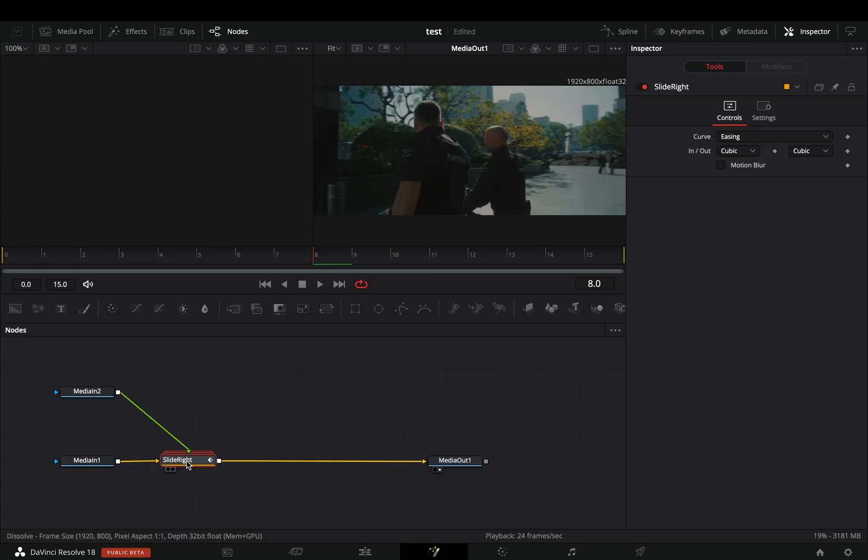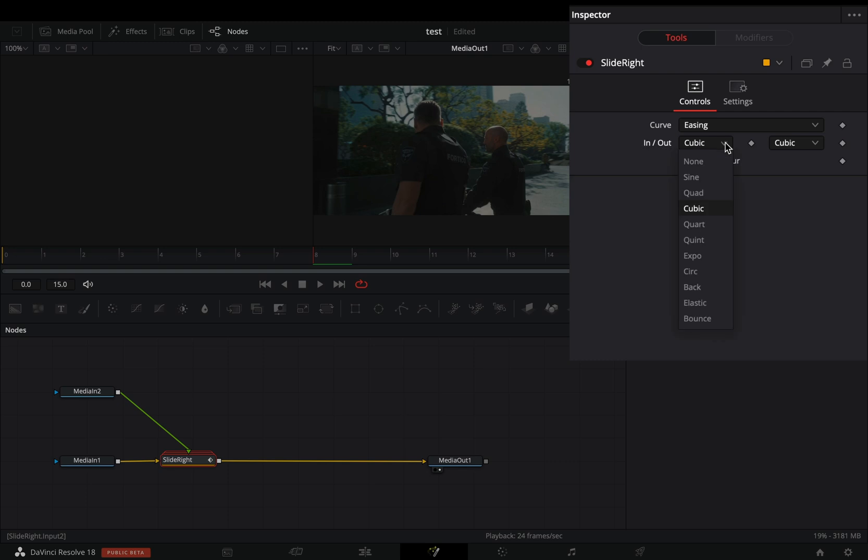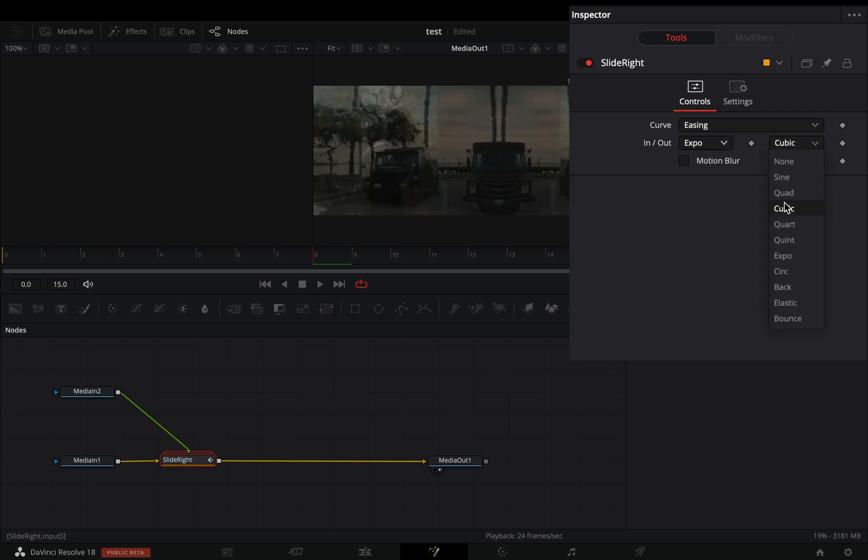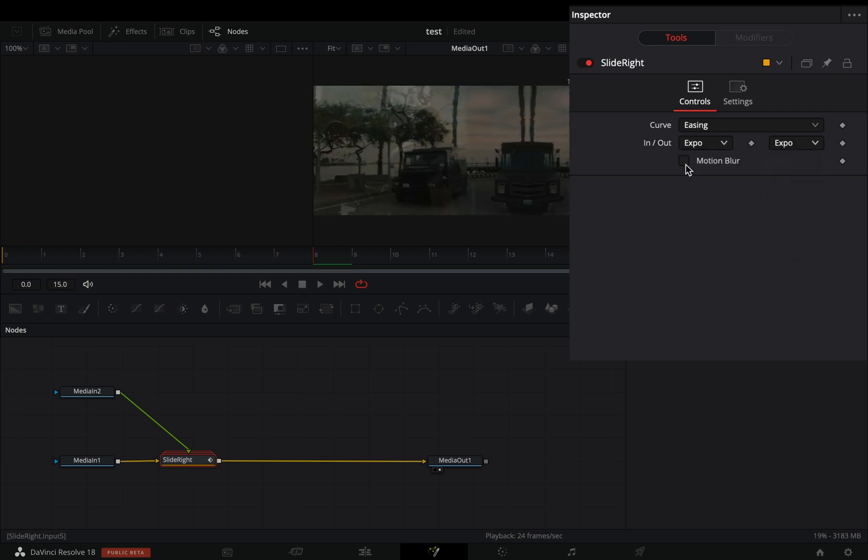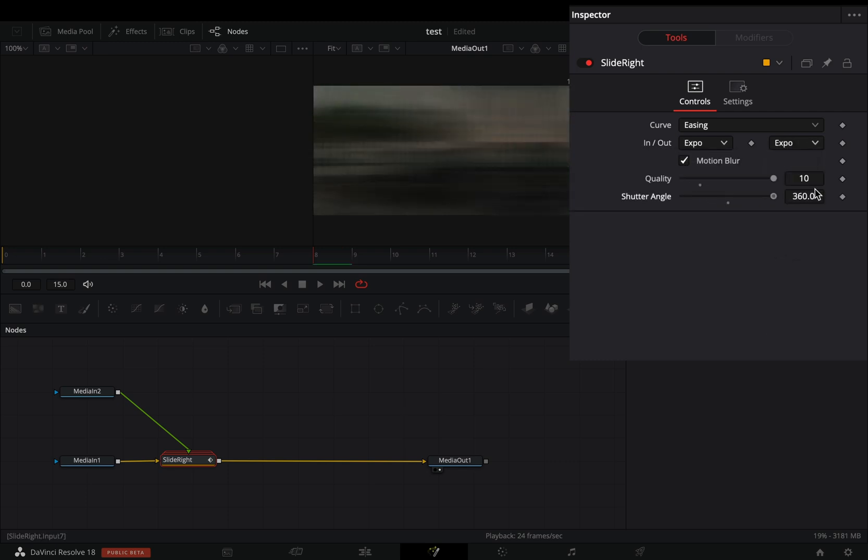Select the transition node. Change the in and out to Expo. Activate the motion blur box and increase the shutter angle all the way.